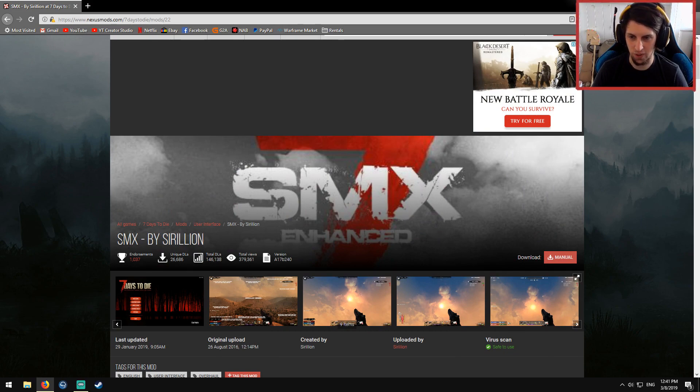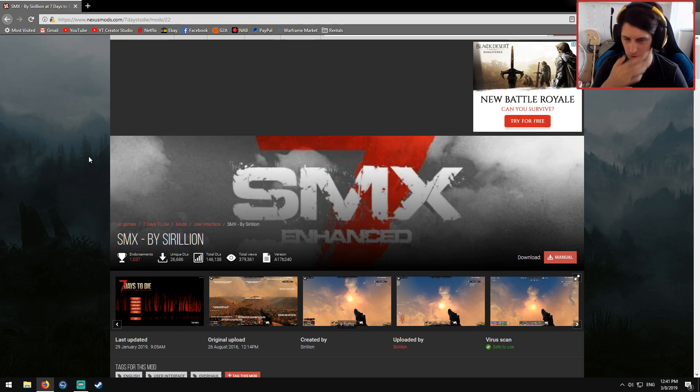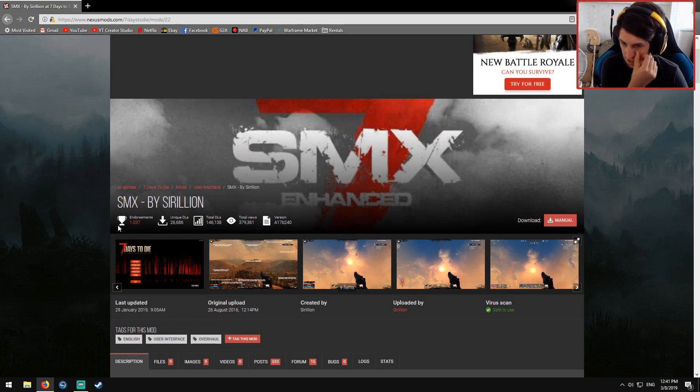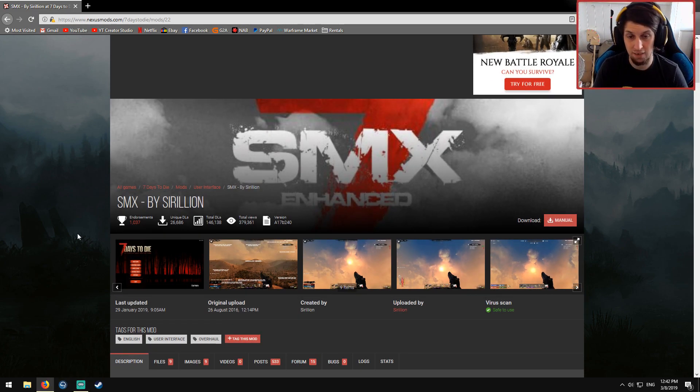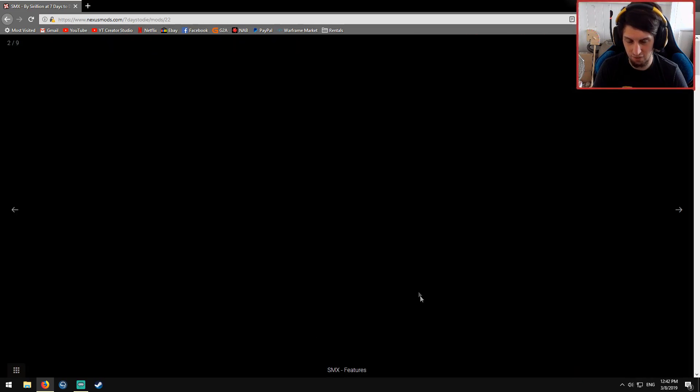Hi, this is a very quick guide on how to install SMX, which is a UI overhaul for 7 Days to Die. This won't take very long, and if you bear with me, you'll have a much nicer looking HUD.